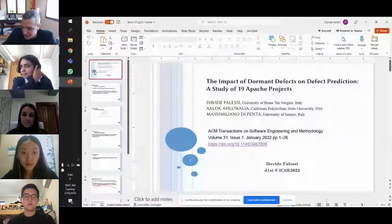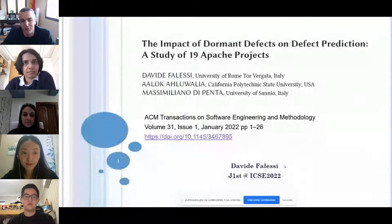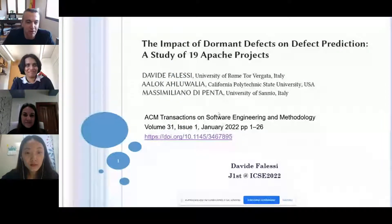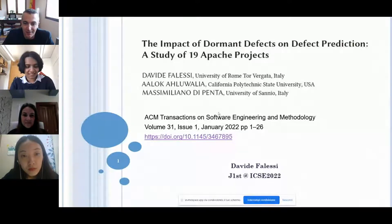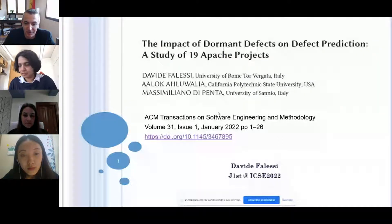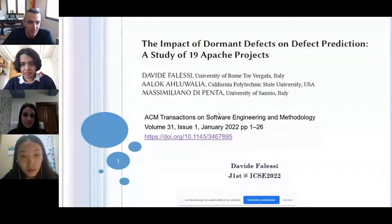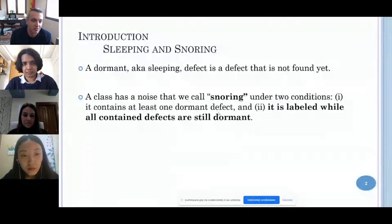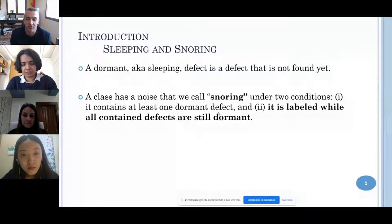Thank you for the introduction. This paper has been developed by me, my master's student Alok at California State University, and my colleague Massimiliano Di Benta at the University of Sagno. This paper is about dormant defects. A dormant — also called a sleeping — defect is a defect that is not found yet; it sleeps over different releases.